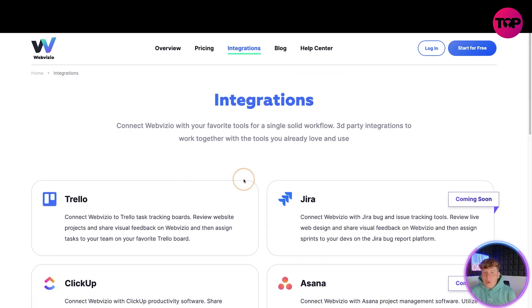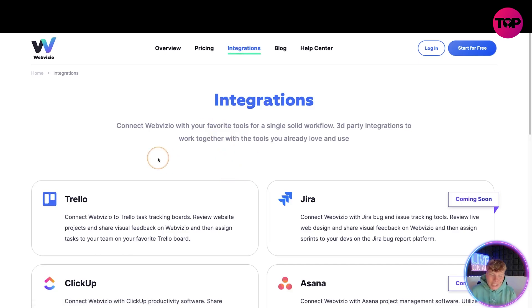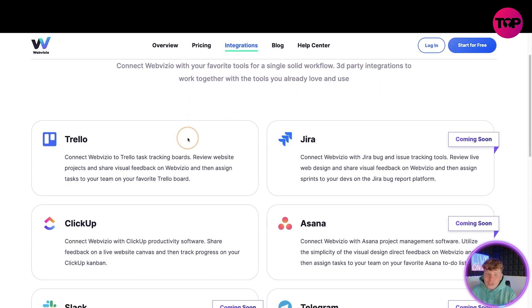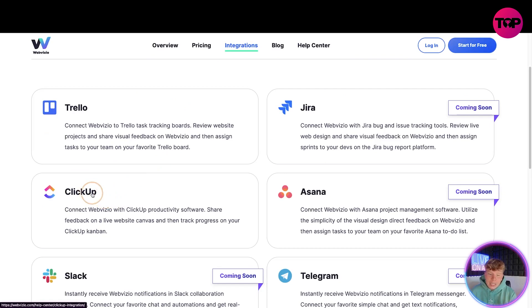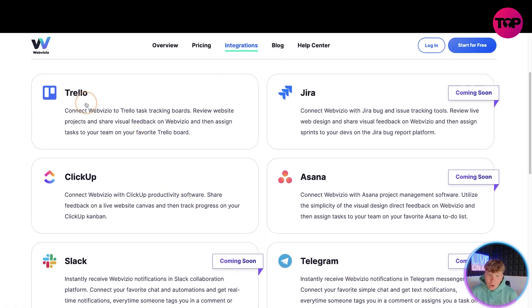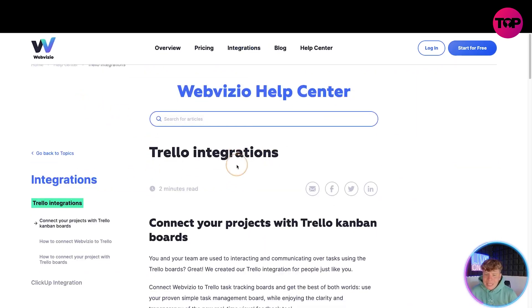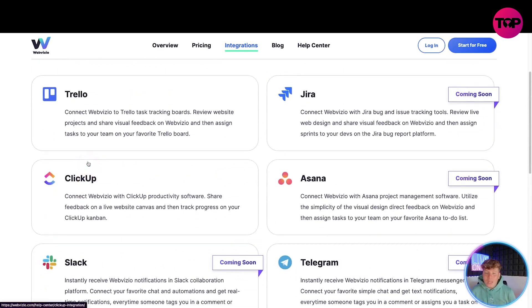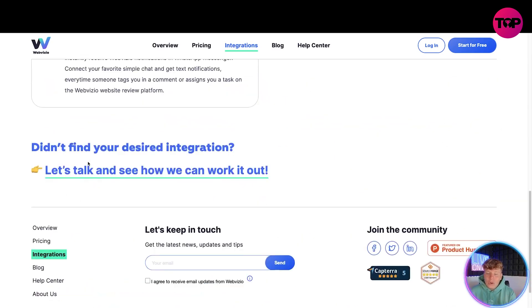Let's go to the integrations — connect WebVisio with your favorite tools for a single solid workflow. Third-party integrations include Trello, Jira coming soon, and ClickUp. Telegram coming soon is going to be massive. Just click one of these and it will tell you exactly what's going on. If you didn't find your desired integration, you can click 'Let's talk' — they're willing to take in all your ideas and get the integrations going.